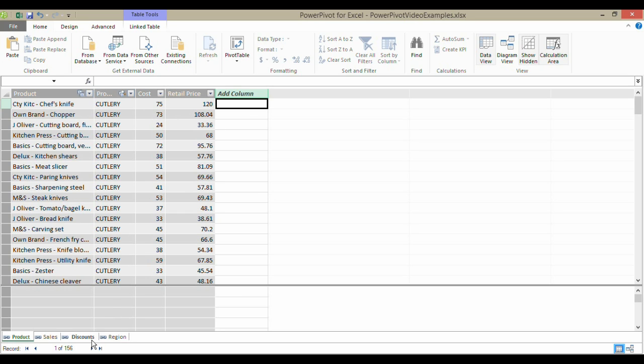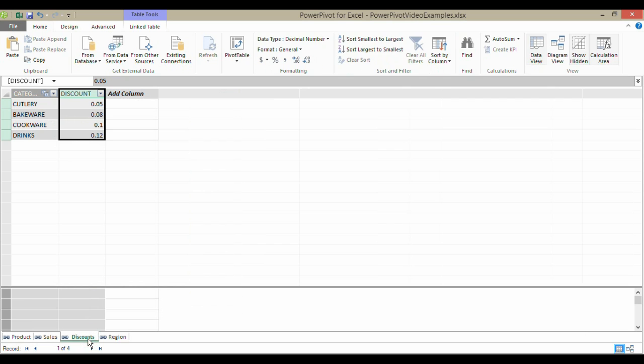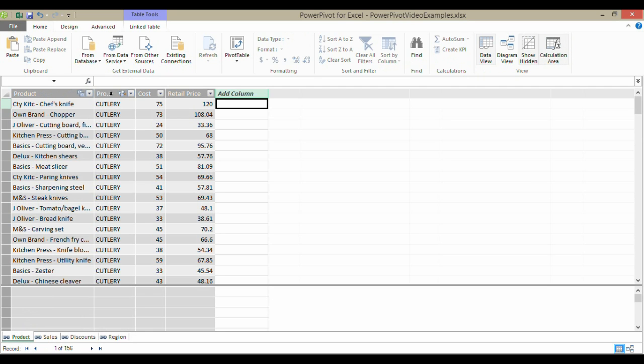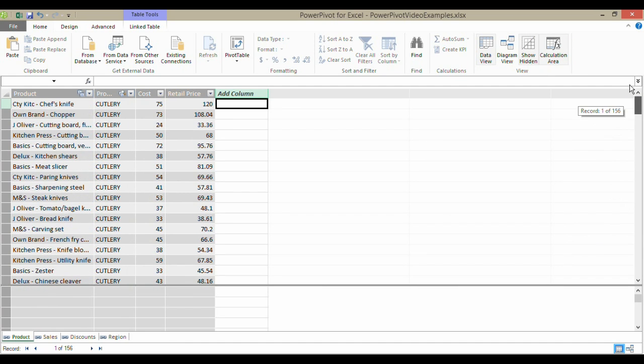However, there is a discount that we're applying to each of our products, and the discount is applied at a category level. Each of our products has a category related to it. We need to apply the correct discount to the retail price and then minus the cost to find our profit.